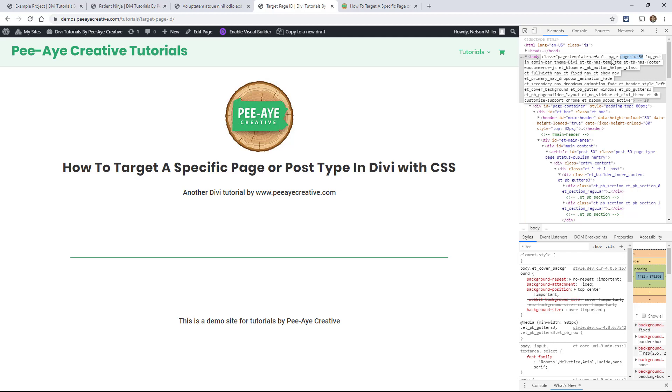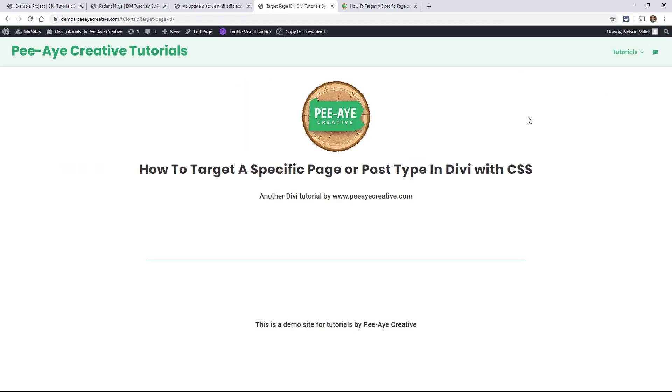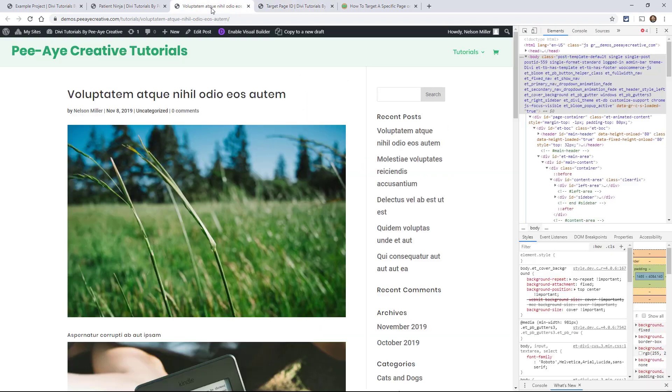Now, you'll also notice that it says page. So that's the post type and then the specific page is 50. And that's how you would do it for a page. Now I'm going to show you a blog post.